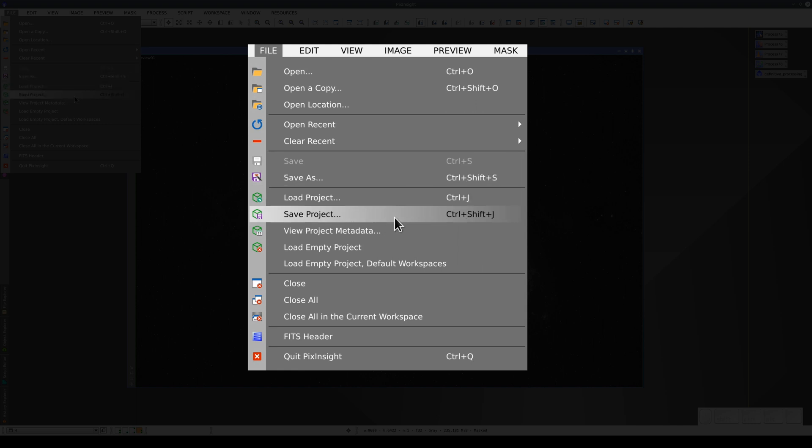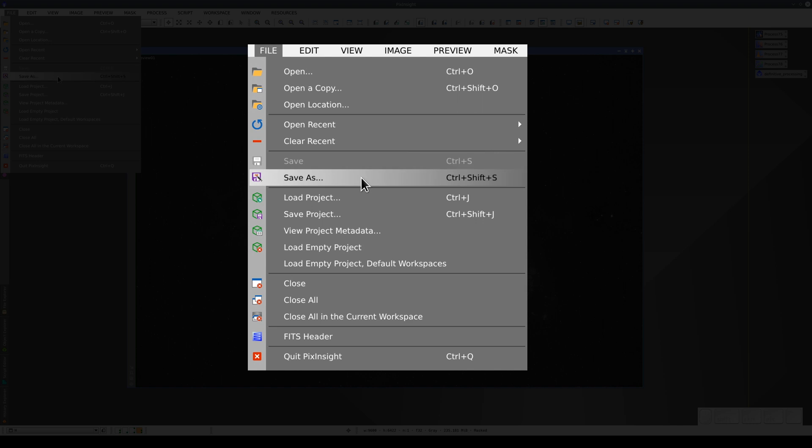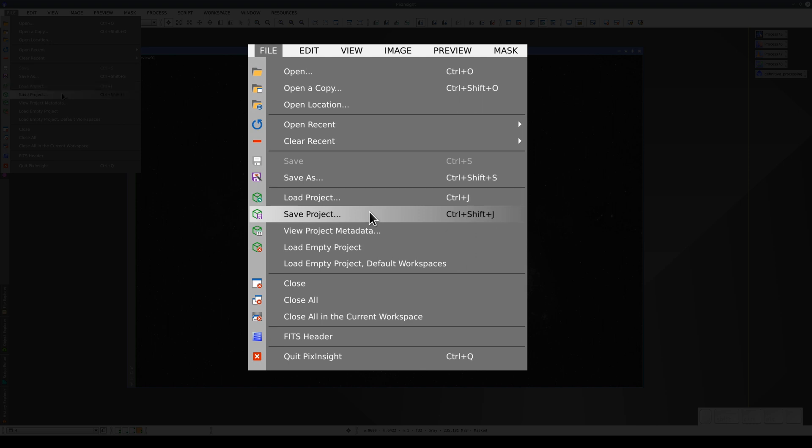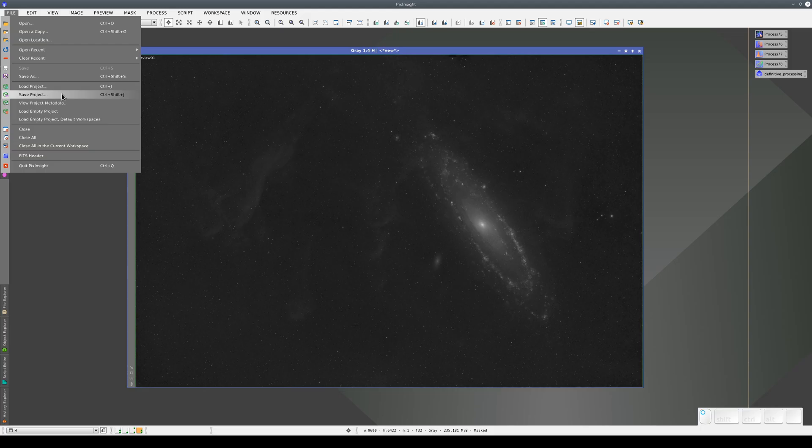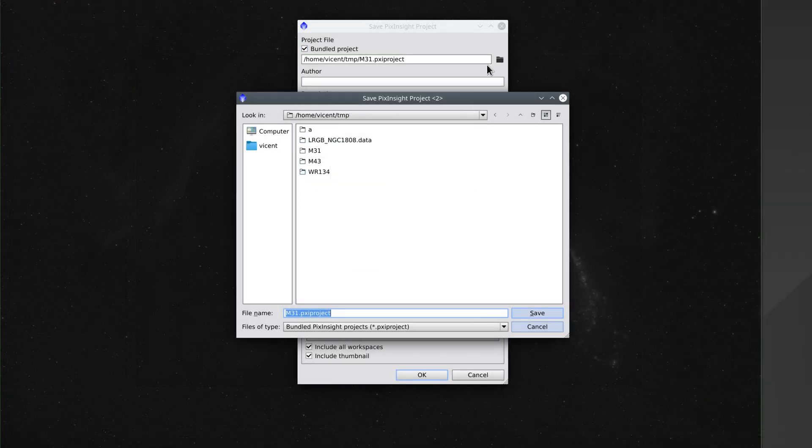Opening an image and opening a project aren't the same. To open an image, we simply select Open, and to save it, we select Save or Save As. But to open a project, we have to select Load Project, and to save it, we select Save Project. Let's save this project. We select the target directory and the name of the project.